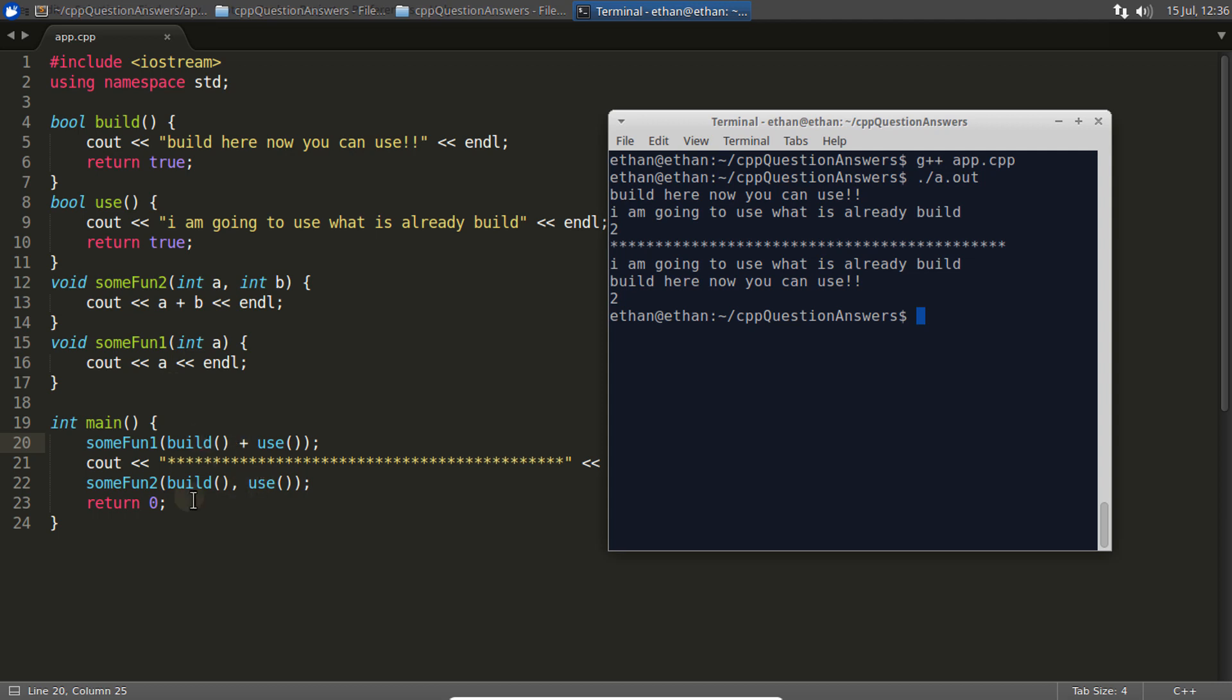The only important point is there's no order of evaluation of your function parameters. So if someone asks what is the order of evaluation of your function parameters, you say it's undefined. I think I'm done here, let's look at the next question.